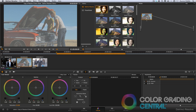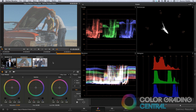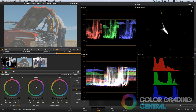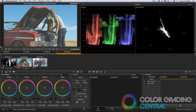Moving on to our next clip, I want to give it a sort of post-apocalyptic look. I'll begin by giving it contrast, but first let me bring up the scopes so we can see them while we work. You'll notice that the scopes have been redesigned and offer 1up, 2up, and 4up configurations. Personally, I like to work from the parade scope and vectorscope. Now I'll add contrast under the log mode.